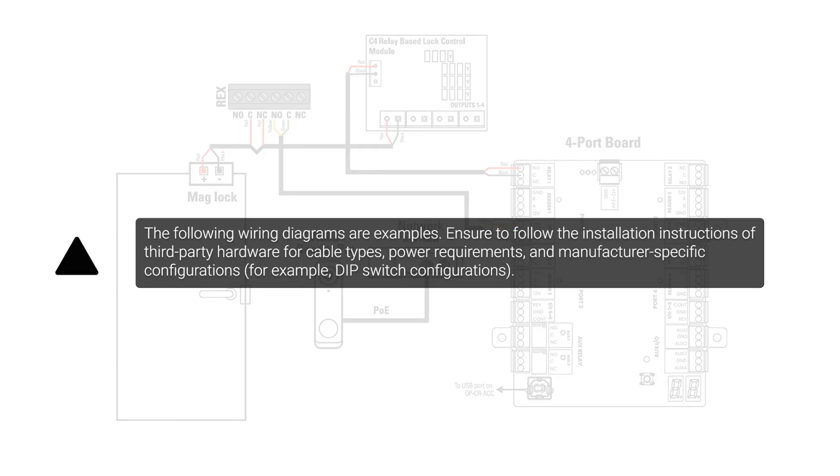The following wiring diagrams are examples. Ensure to follow the installation instructions of third-party hardware for cable types, power requirements, and manufacturer-specific configurations.